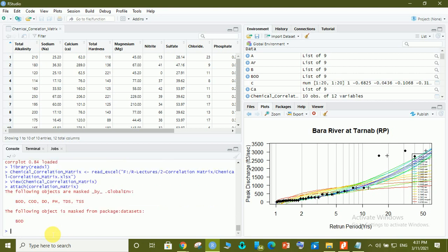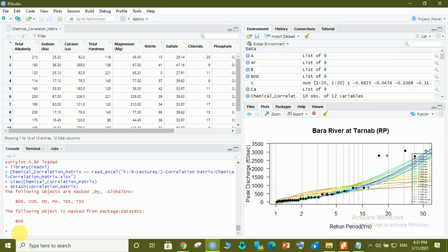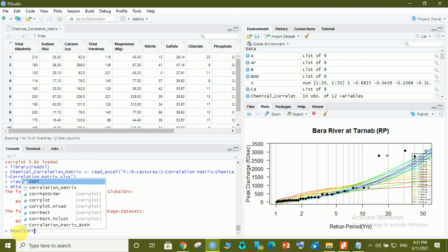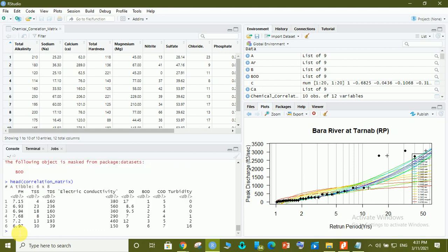You can see a preview of the imported data. After importing, attach the data using the attach() function. Then use the head() function to view the top rows of the dataset — you can see columns for pH, total suspended solids, total dissolved solids, conductivity, dissolved solids, BOD, COD, turbidity, etc.